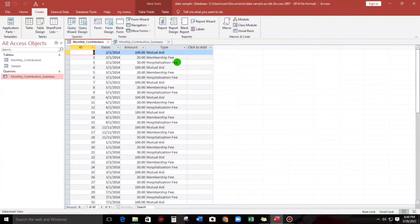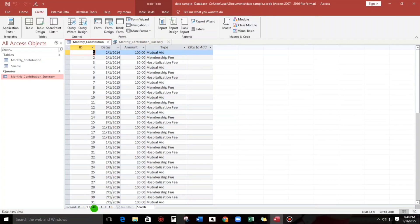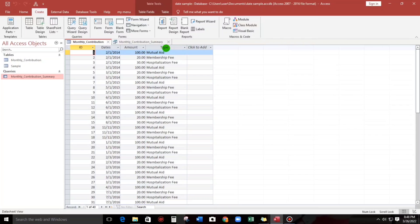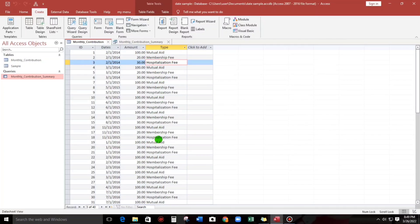Our sample data would be like this, contains 40 records, 40 lines, and as you can see, the type, this is in category: mutual aid, membership pay, hospitalization pay, and redundant.